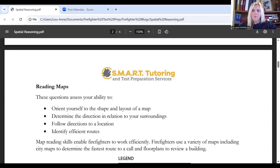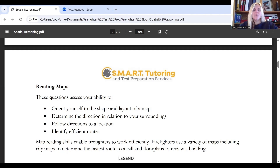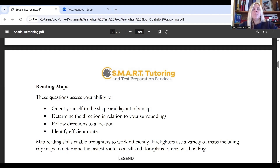A probable spatial relation question that you will likely see on a firefighter aptitude test is a map reading question. These questions will ask you to orient yourself to the shape and layout of a given map. You could be asked to determine the direction in relation to your surroundings, follow directions to a specific location, or identify the most efficient or fastest route.